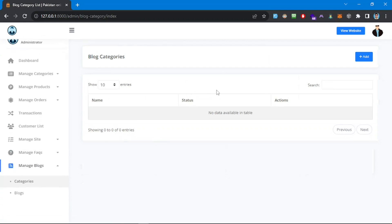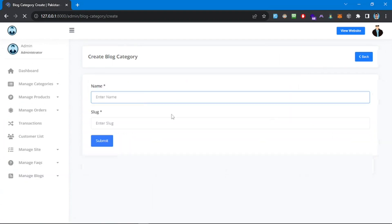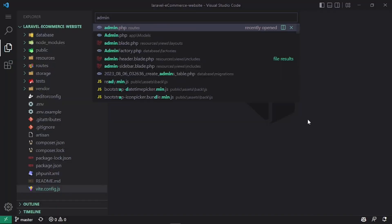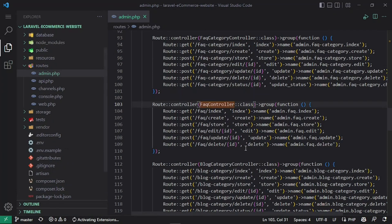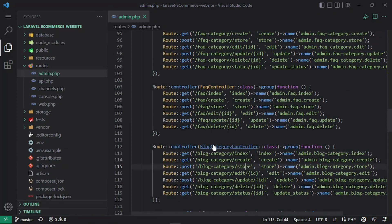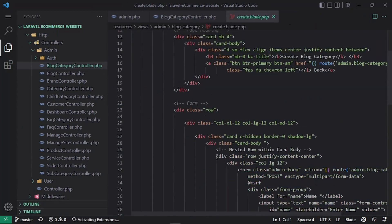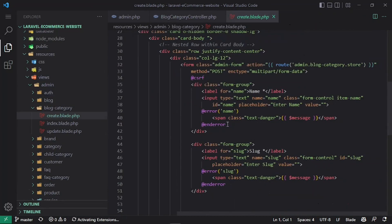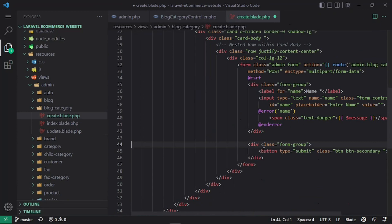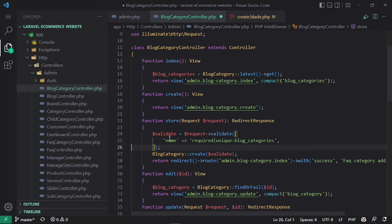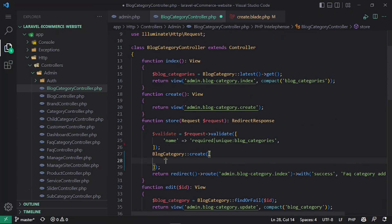Here we have categories and blogs. Let's add a category — we can choose a name and slug. We are going to remove the slug field, so let me move to the controller. I'll search for blog category, find it, go to the create view, and remove the slug from it so we auto-create the slug from the name itself. I'll also remove it from validation.